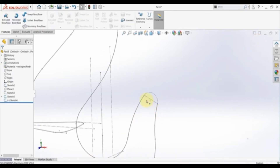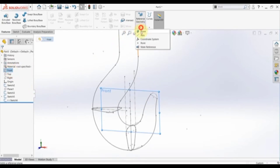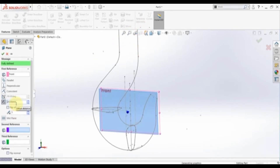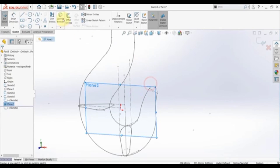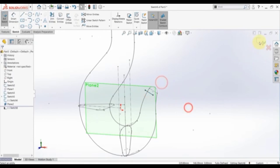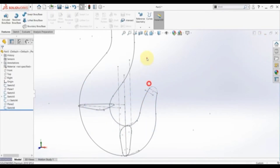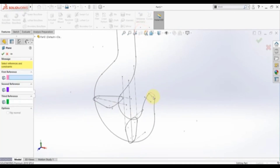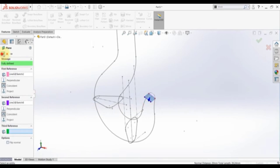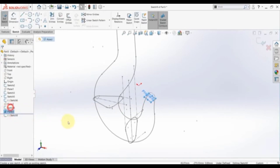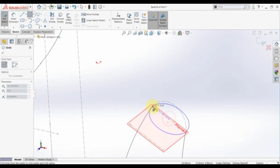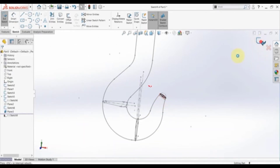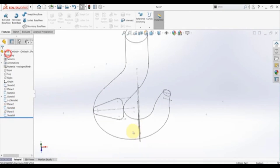Now we want to create a plane here, so offset the front plane by 20. Start a sketch here and convert this line. Since we now have two lines we can create another plane. Hide this plane, then select reference geometry again, select this line and this line. Start a sketch on this new plane, pick a circle, snap to the midpoint and snap to the endpoint. We have a fully defined circle — finish the command and hide this plane.